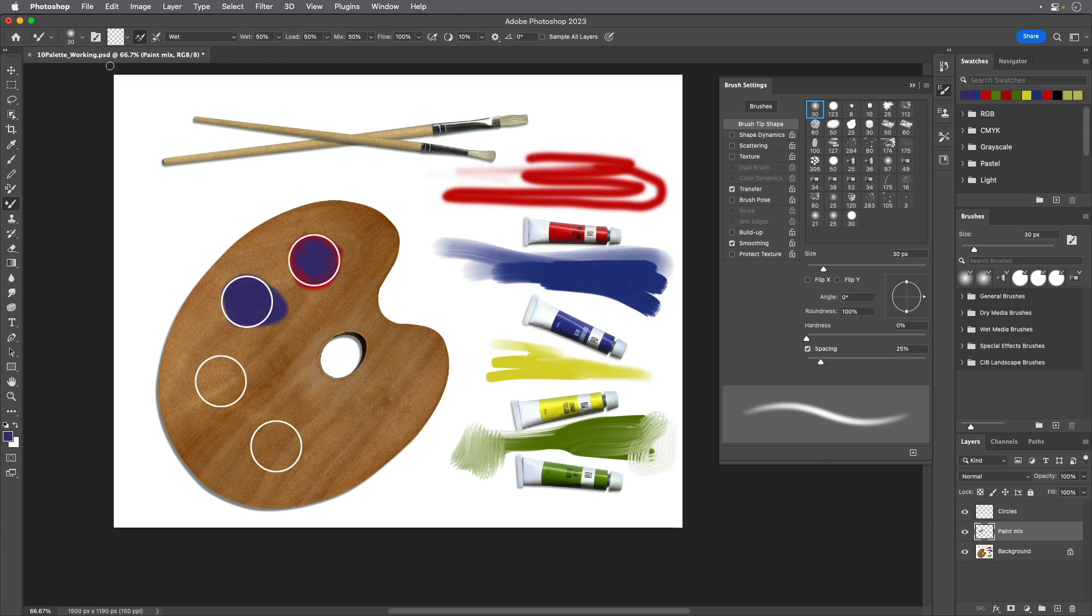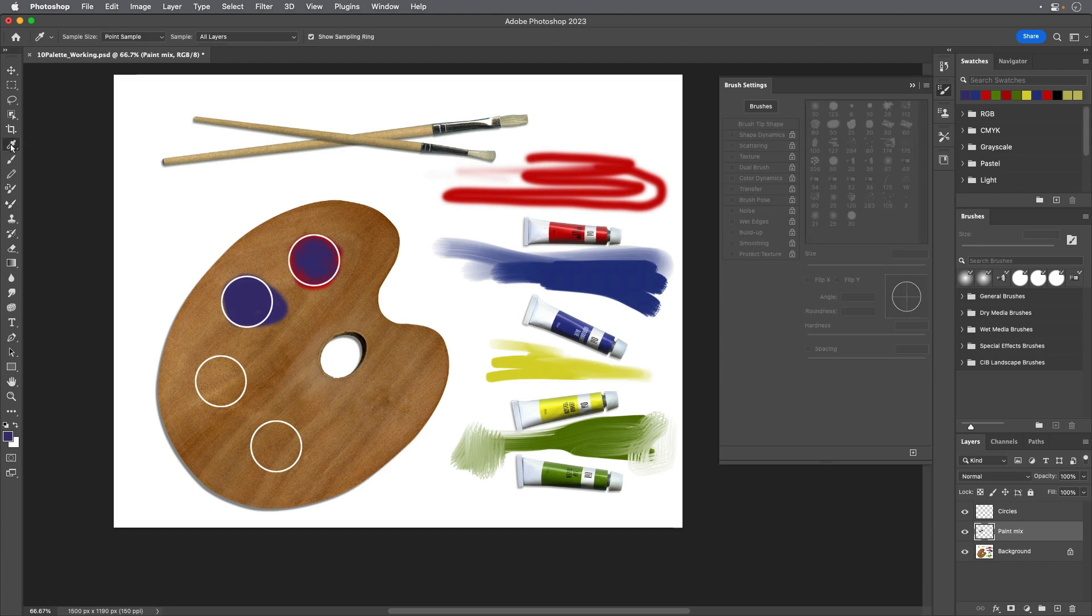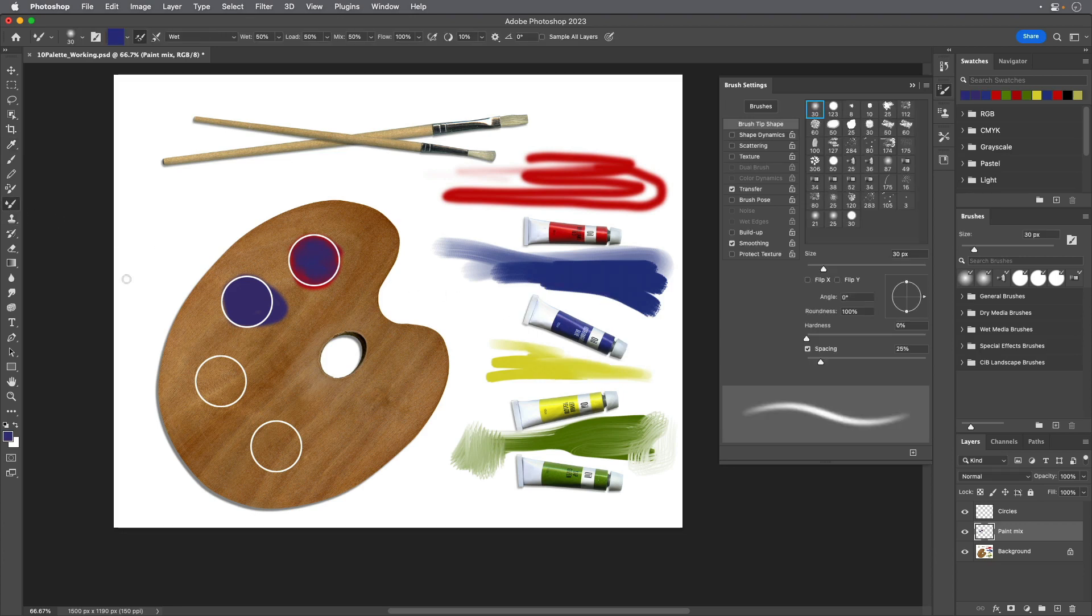Use the Eyedropper tool to sample the blue color from the blue paint tube and then use the Mixer Brush to paint blue in half of the next circle.